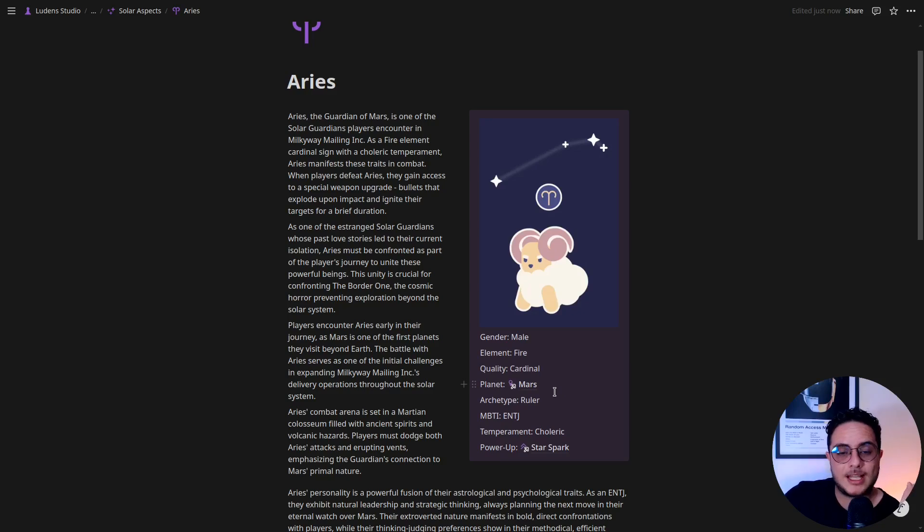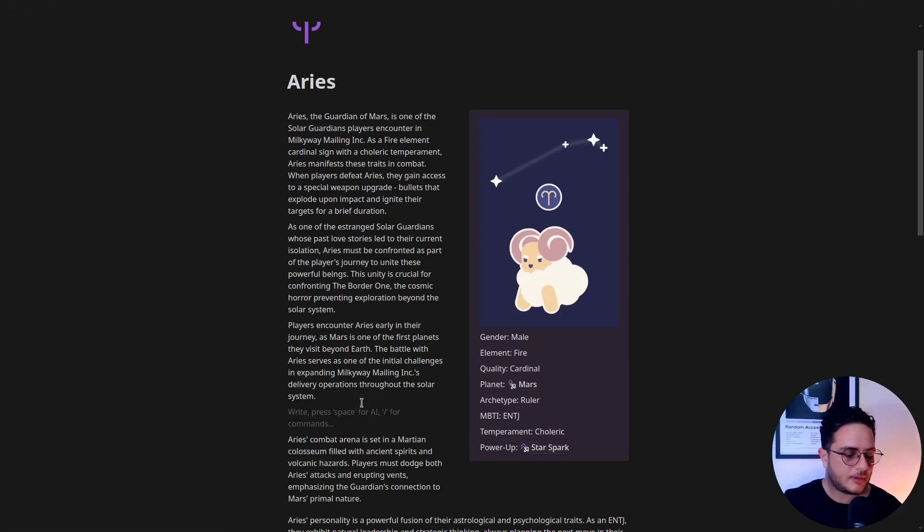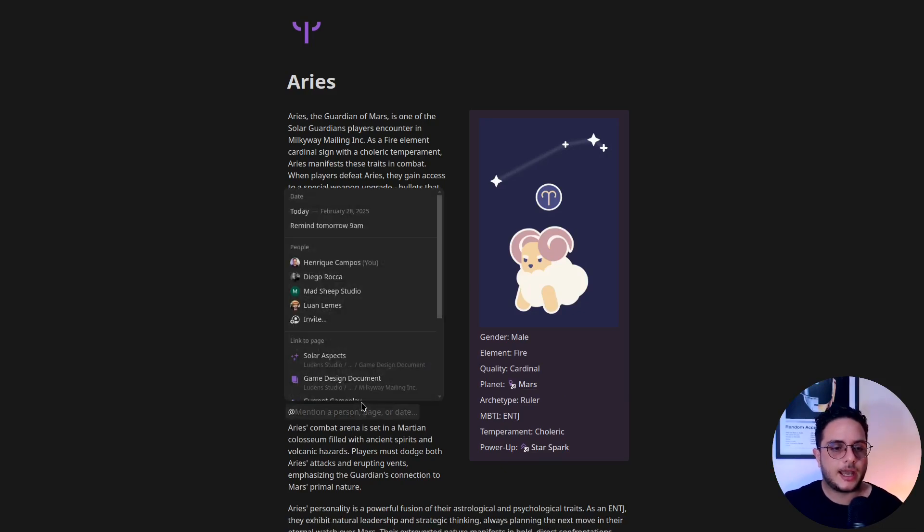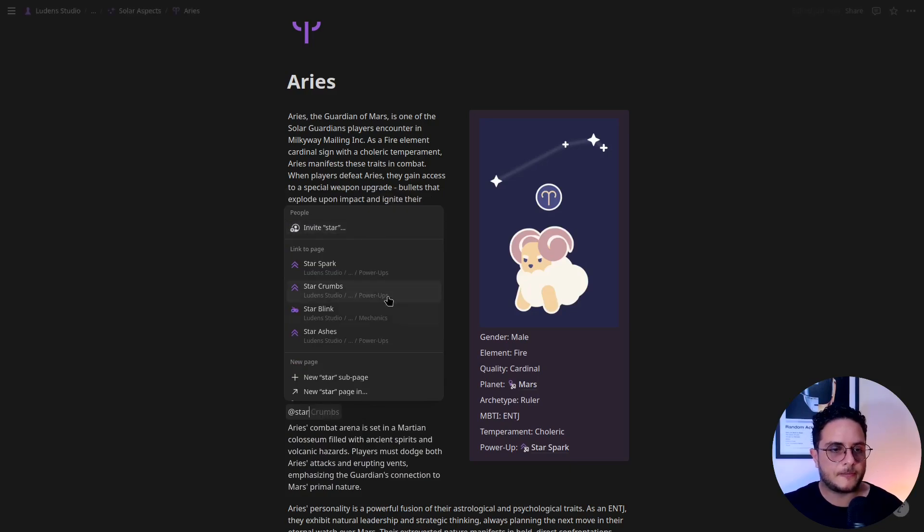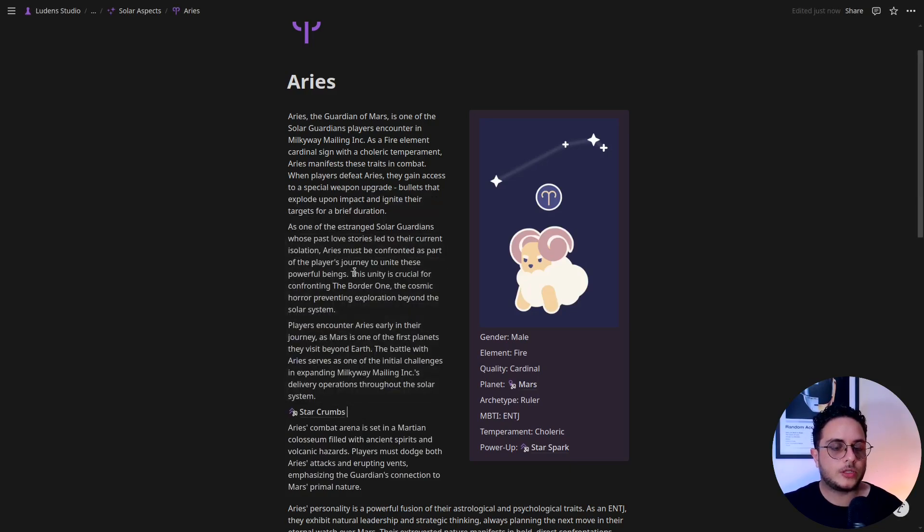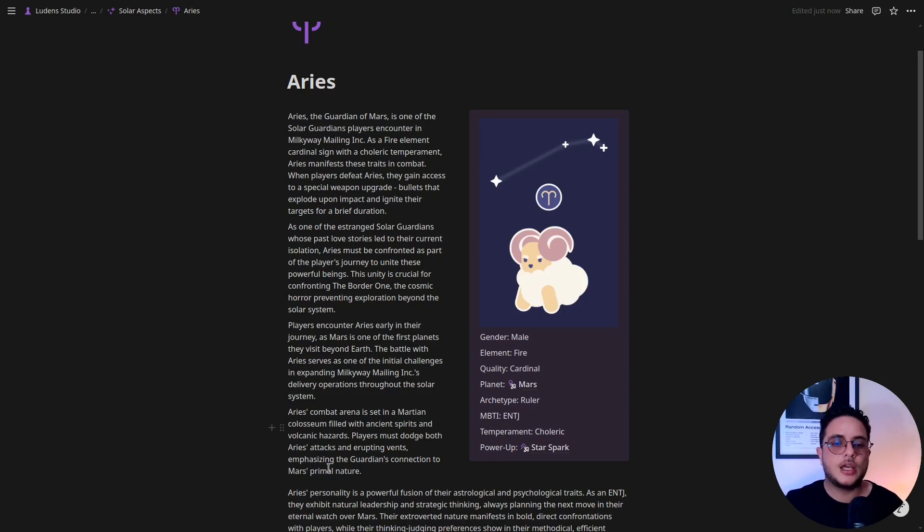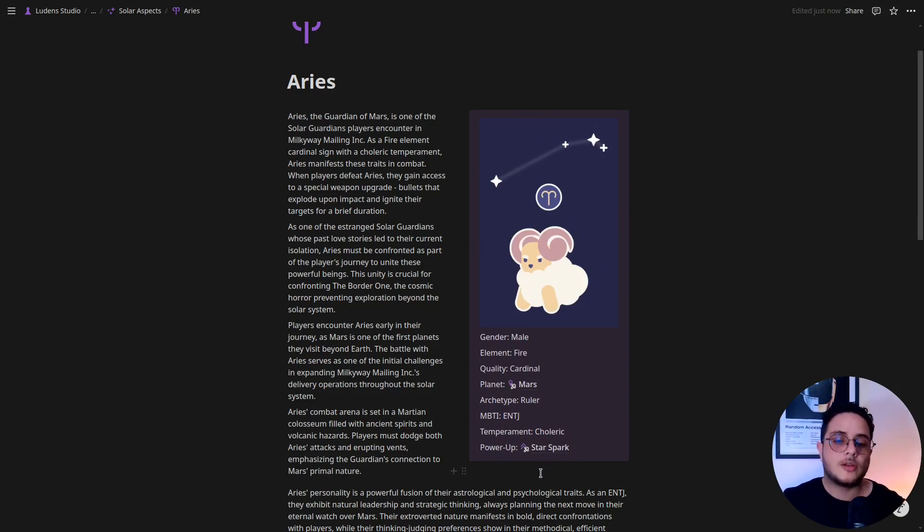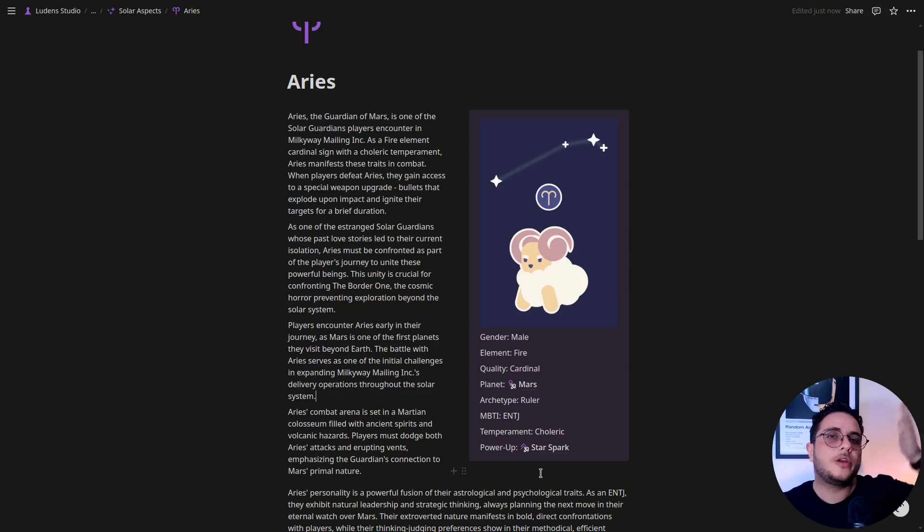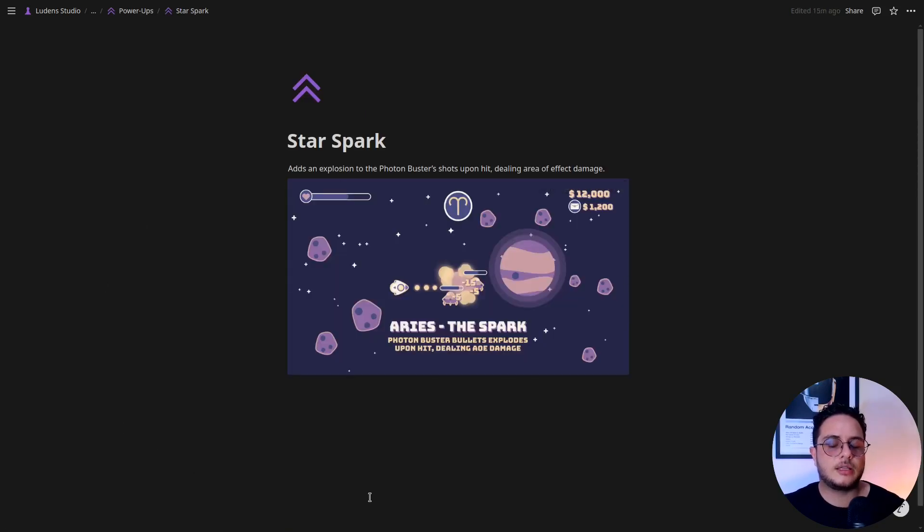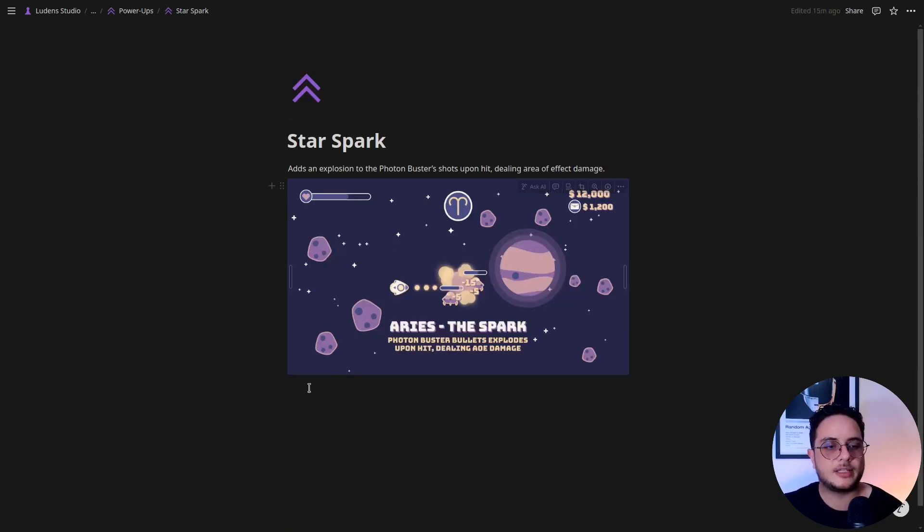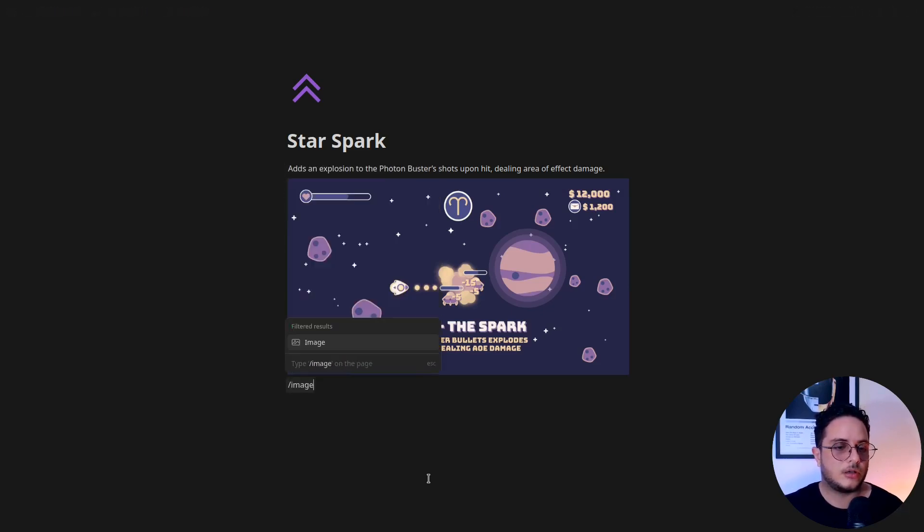Another thing, and this I think is the most interesting part, because you can basically just use the @ and mention a page. And if you do that, let's say Star Spark, Notion will create a direct reference to another page. So it will create kind of like a hyperlink to another page. For instance, I have here Mars, which is the location in which Aries will appear, and I have the power-up that Aries will grant to players, which is this Star Spark. So let's say that I tell someone, hey, what do you think about the Aries Star Spark skill, the power-up? They can basically just click here and be redirected to this page where I have this image.